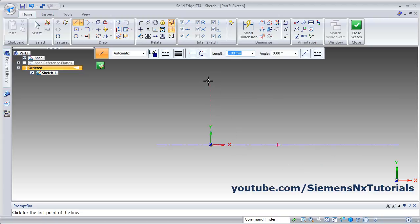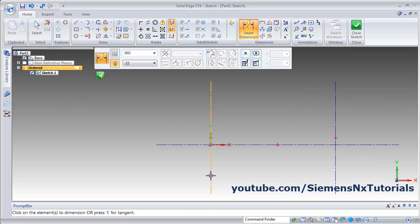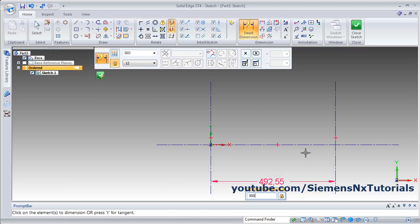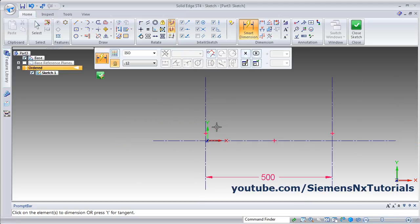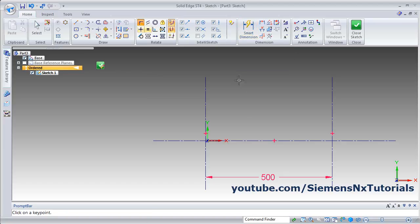Create several lines with right-click to end each segment. To place a dimension between two lines, use Smart Dimension: click the first line and second line, place the dimension, give the value, and press Enter. To align a line with the Y axis, click Connect, select the line, click on Y, and click on the axis — it will get connected to the XY UCS.